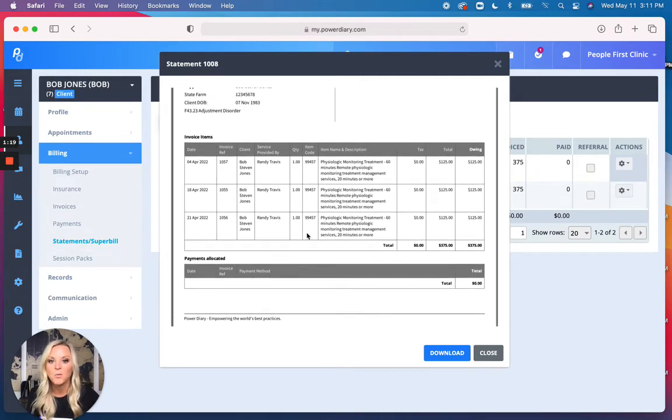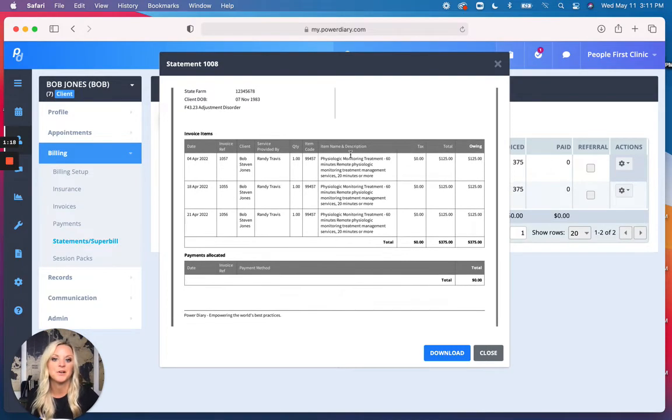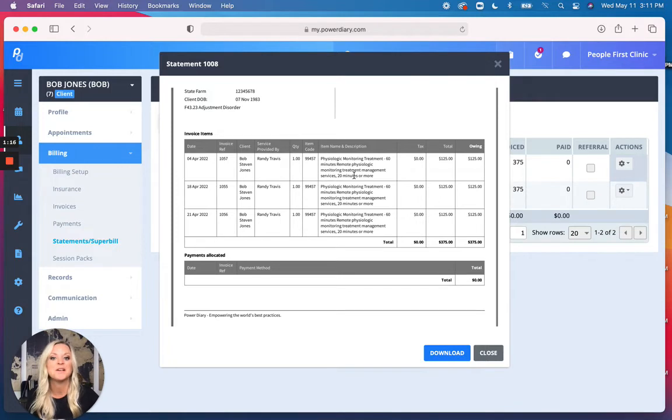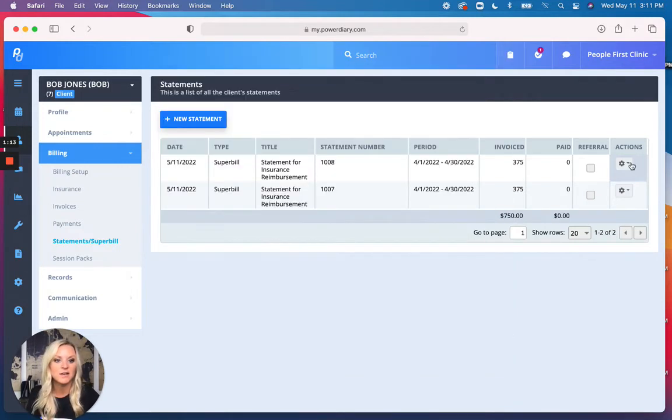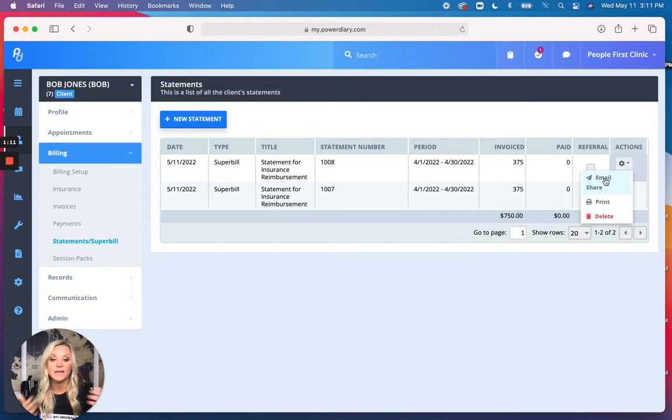So fantastic. With the appropriate code, with the appropriate description, all there, you can download it, or you can then go ahead and email it.